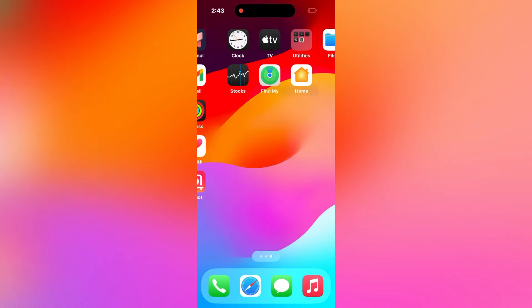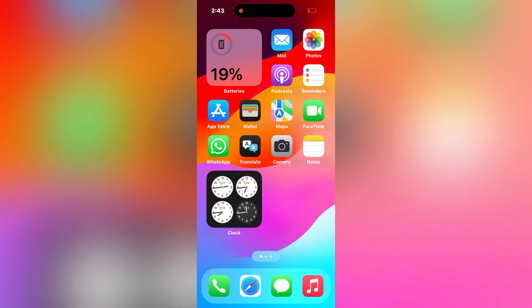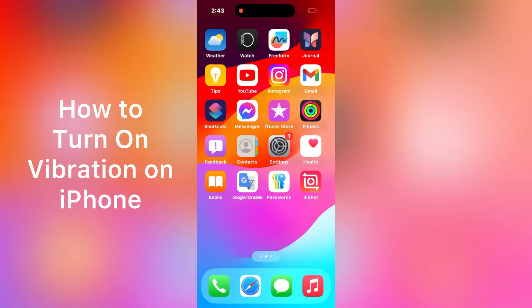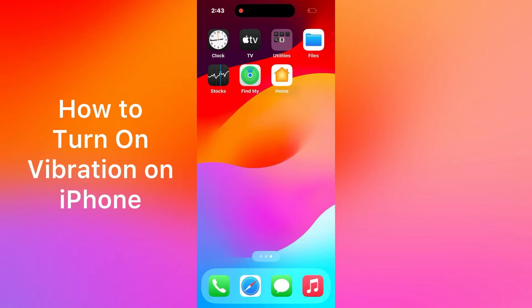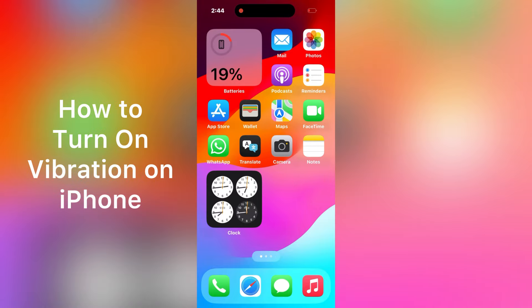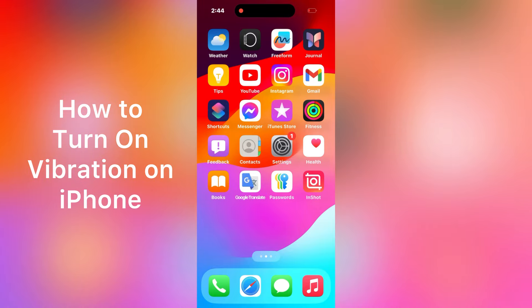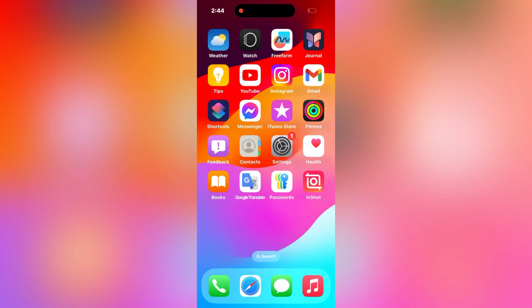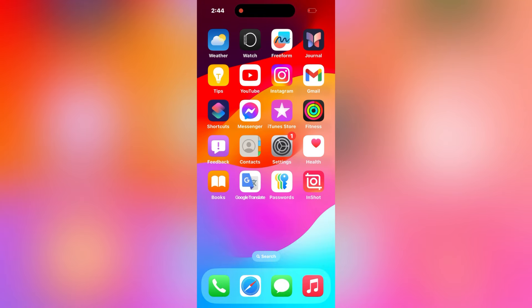Hello everybody, welcome back to my YouTube channel. Today in this video I'm going to show you how to turn on vibration on iPhone 13, 14, 15, and 16 series. So let's start the video.